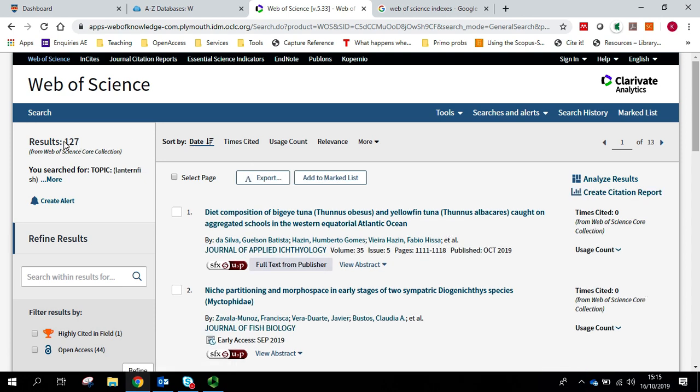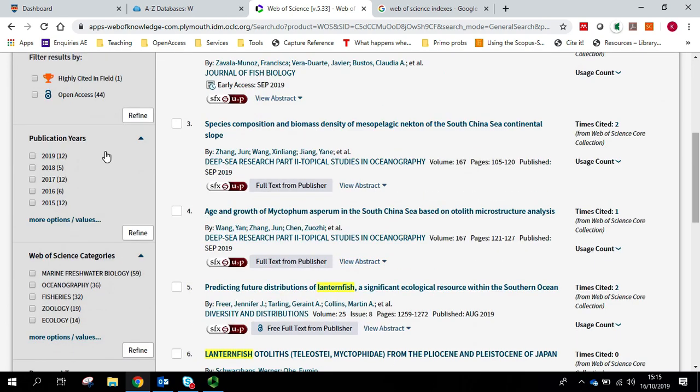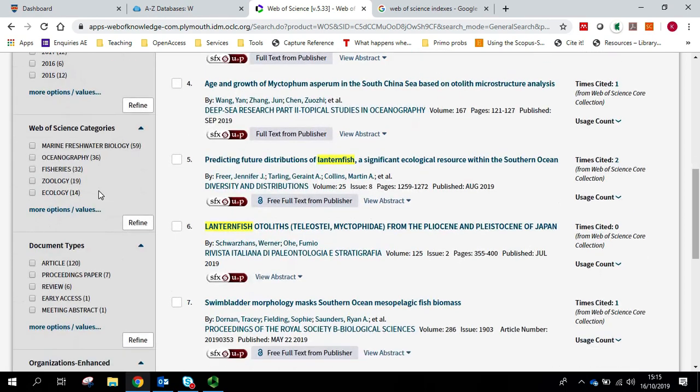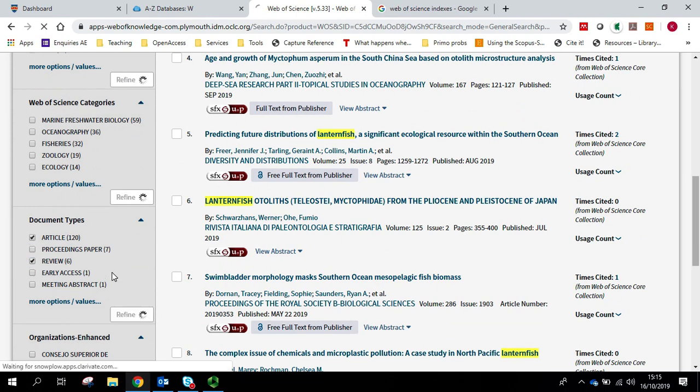So you can see that I've got 127 results and on the side I've got some refinement options. So if I wanted to, I could further refine the publication year. I could also refine the document type. So I'm just going to select article and review and refine to that.